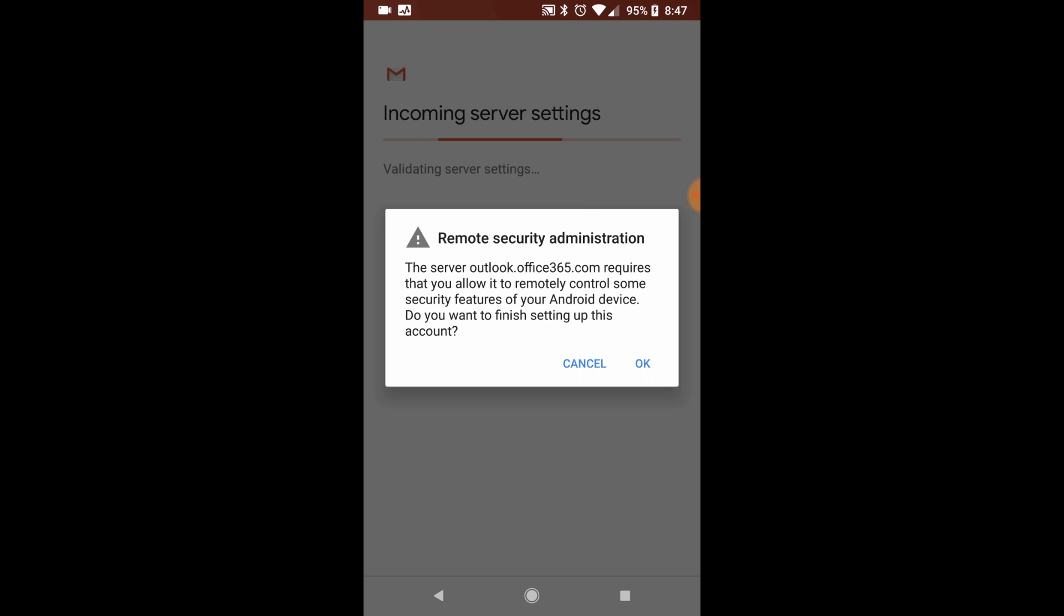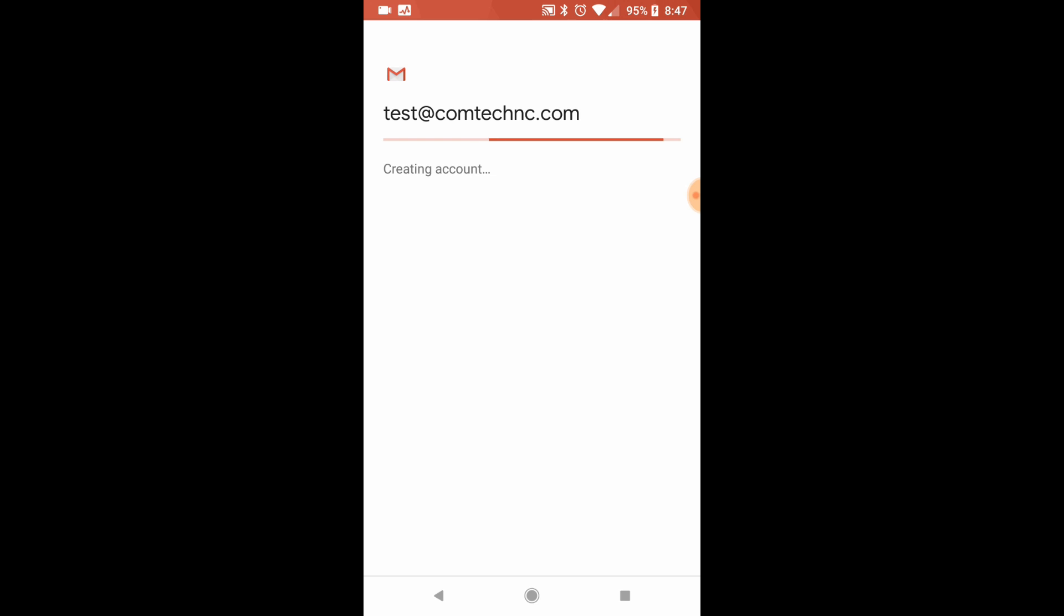This is for security. So if an employee leaves, the administrator has the ability to know for a fact that that employee does not have any company info still on their phone. So you have to click OK to add the email. So go ahead and click OK.